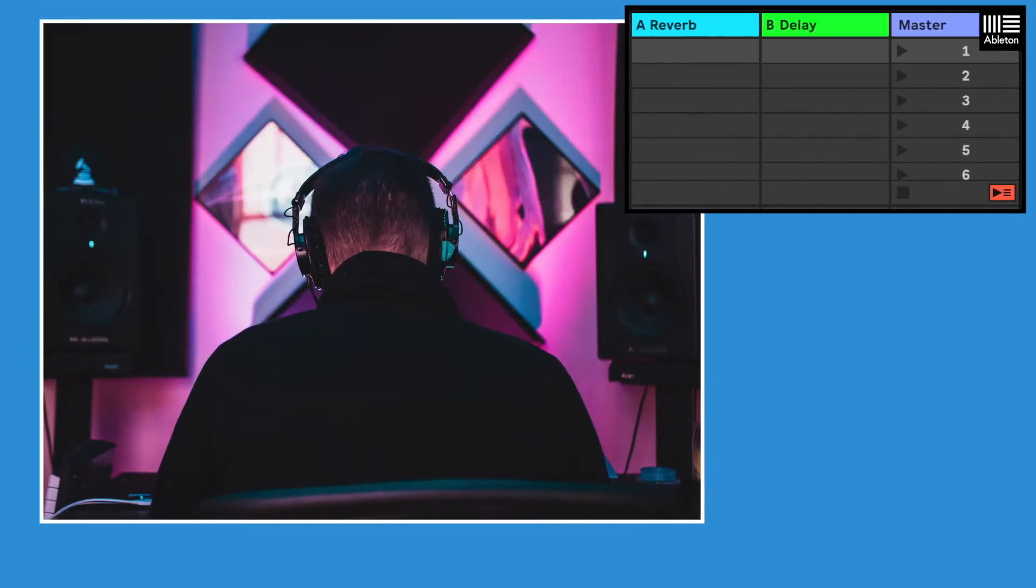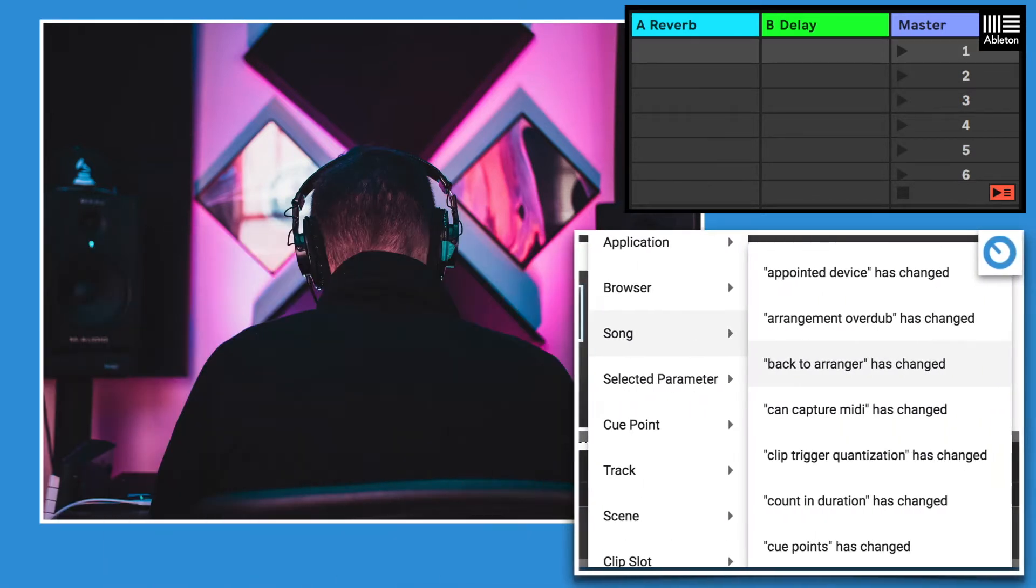When creating reactions for your Ableton scripts, it's important that you're able to find out specific pieces of data coming from your Ableton session.